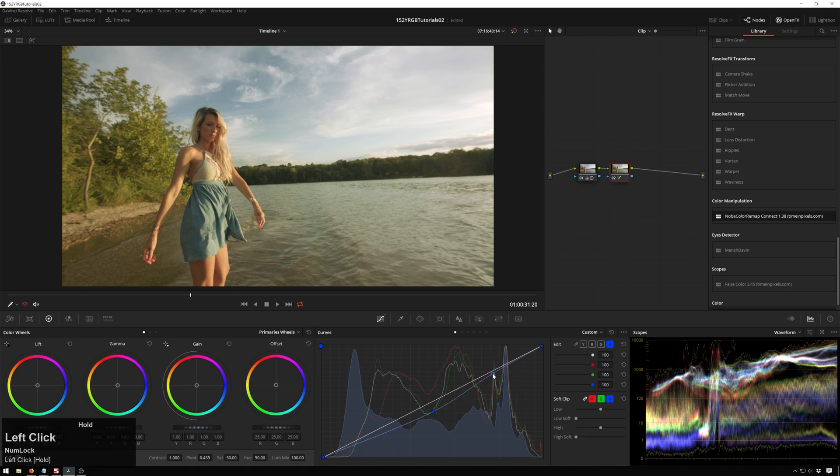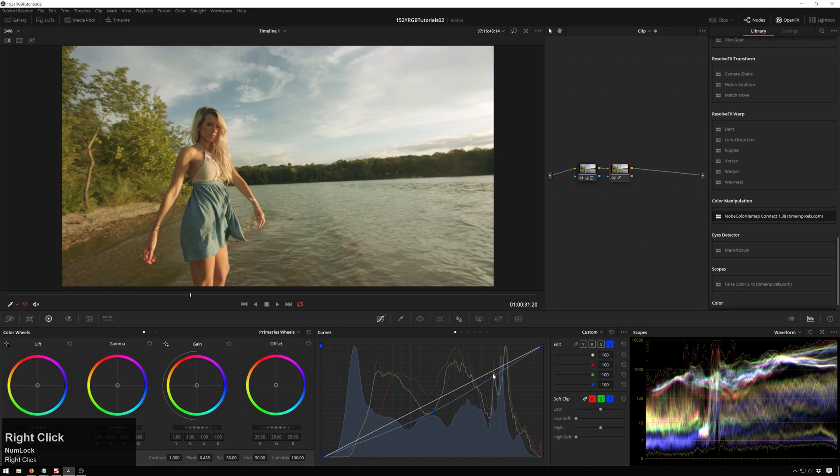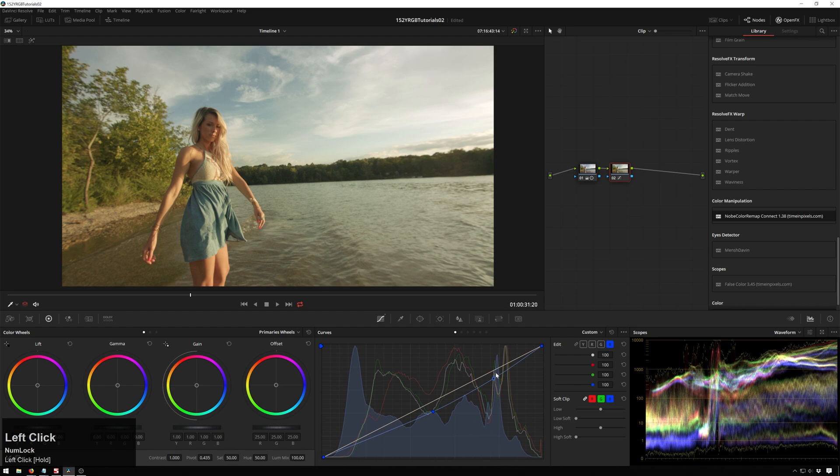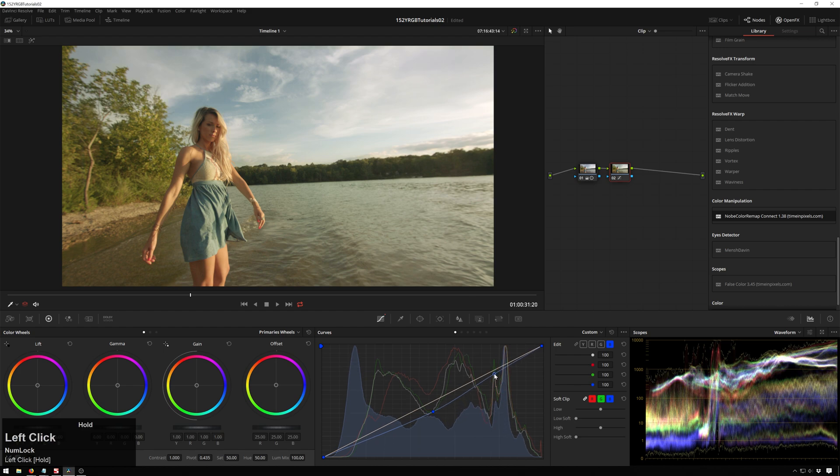As you get that, now our whites look a lot nicer. If we take that out, you can see, watch up in this part of the screen where the clouds are. Bring this back up. Nice. Now it looks a lot nicer.